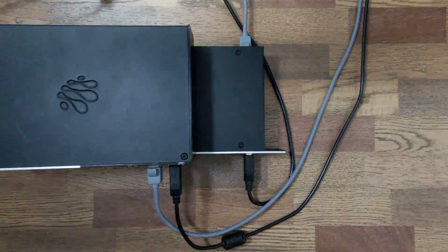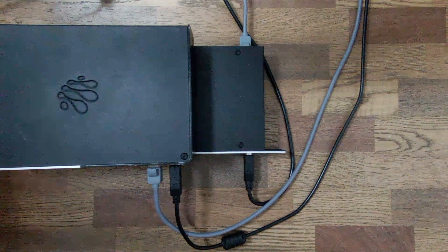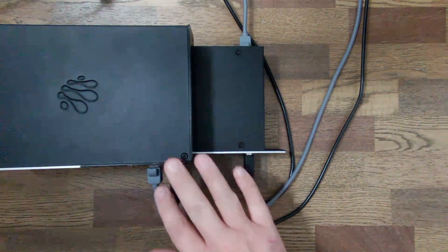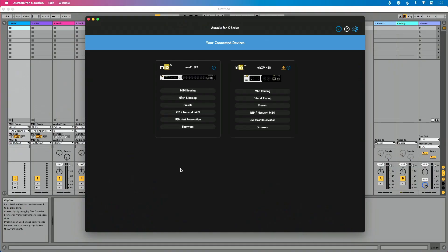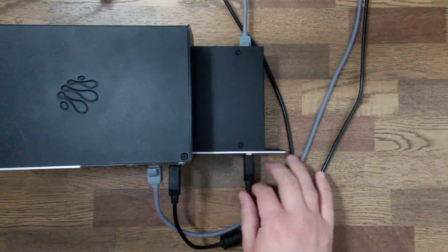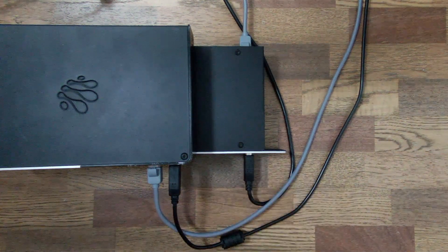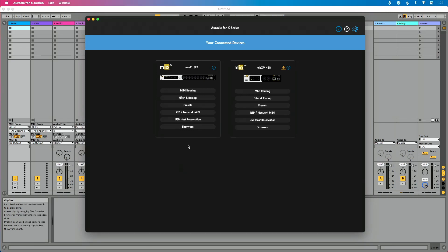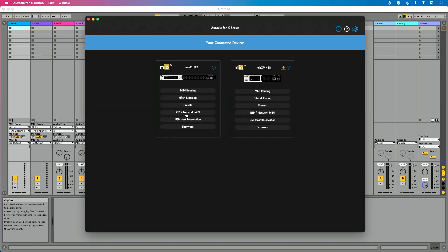In this particular setup, I've got my Mio XL and my Mio XM connected via an Ethernet cable, but I have a problem — these interfaces are not communicating with each other. So the first thing I'm going to do is open Oracle for X-Series. I should mention I have both of these interfaces also connected via USB so that I can see them on my computer. And I'm going to look in the RTP Network MIDI section for these devices.